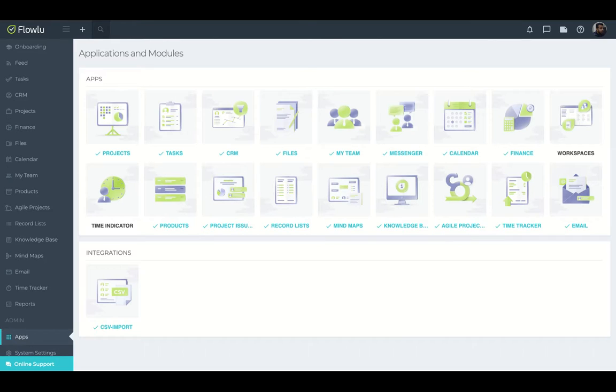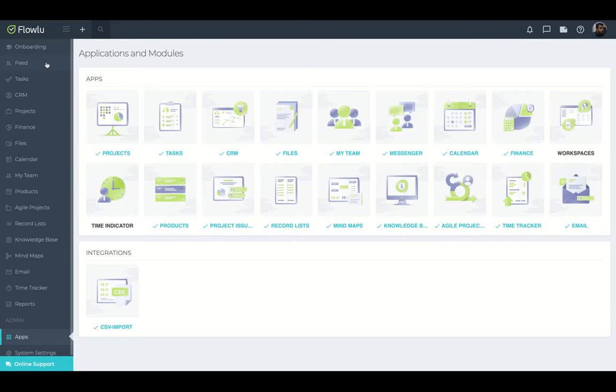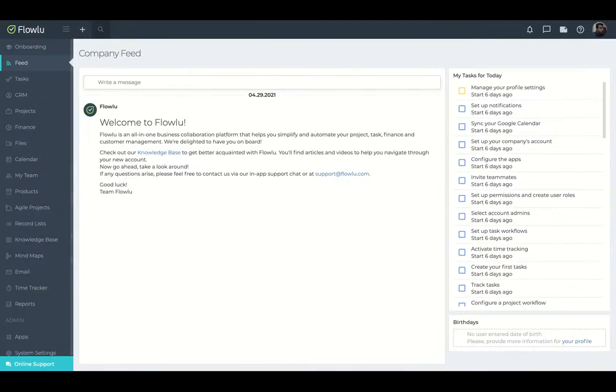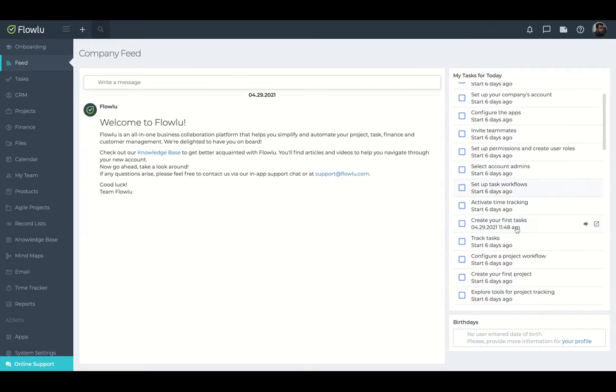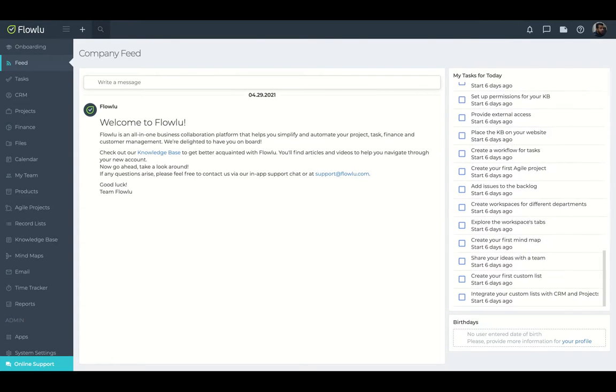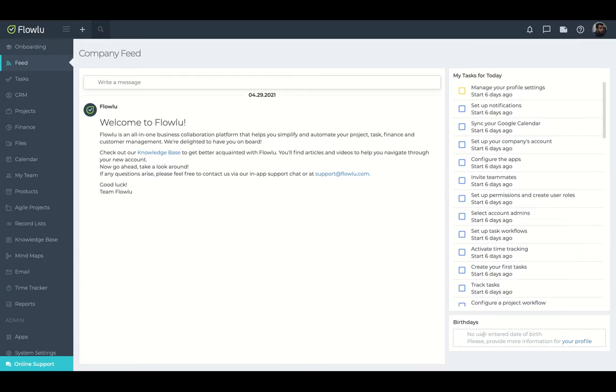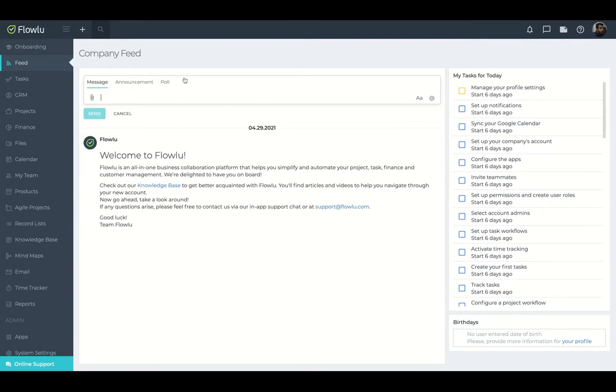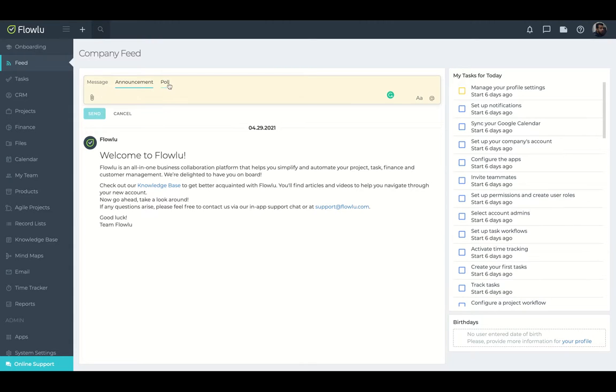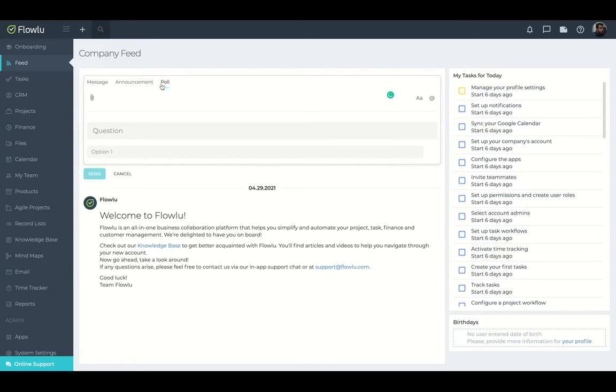You can manage all aspects of your business using only FlowLoo. And you're going to be updated by their feed. So you have a feed here where you can check all your tasks for today and also the birthday of your team here. You can write a message and you have like a chat on your feed. You can even create announcements for your teams or a poll. And then everybody can vote.